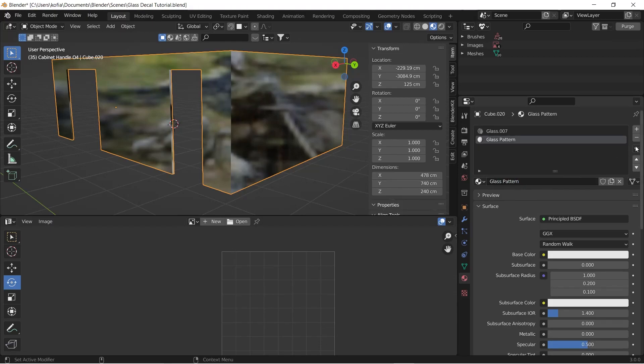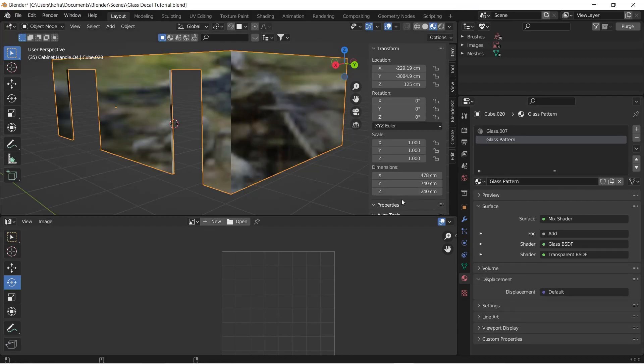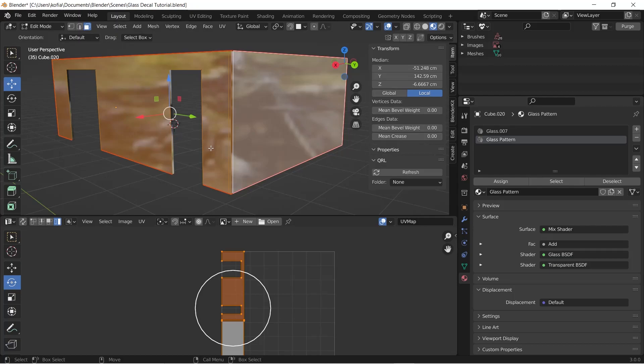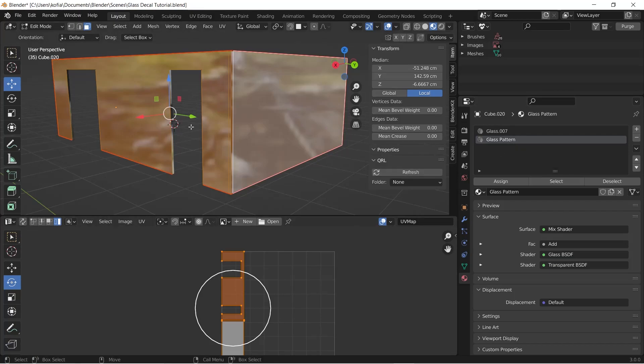And we would paste this material so it's going to be the same thing. Then we're going to assign this material to this.